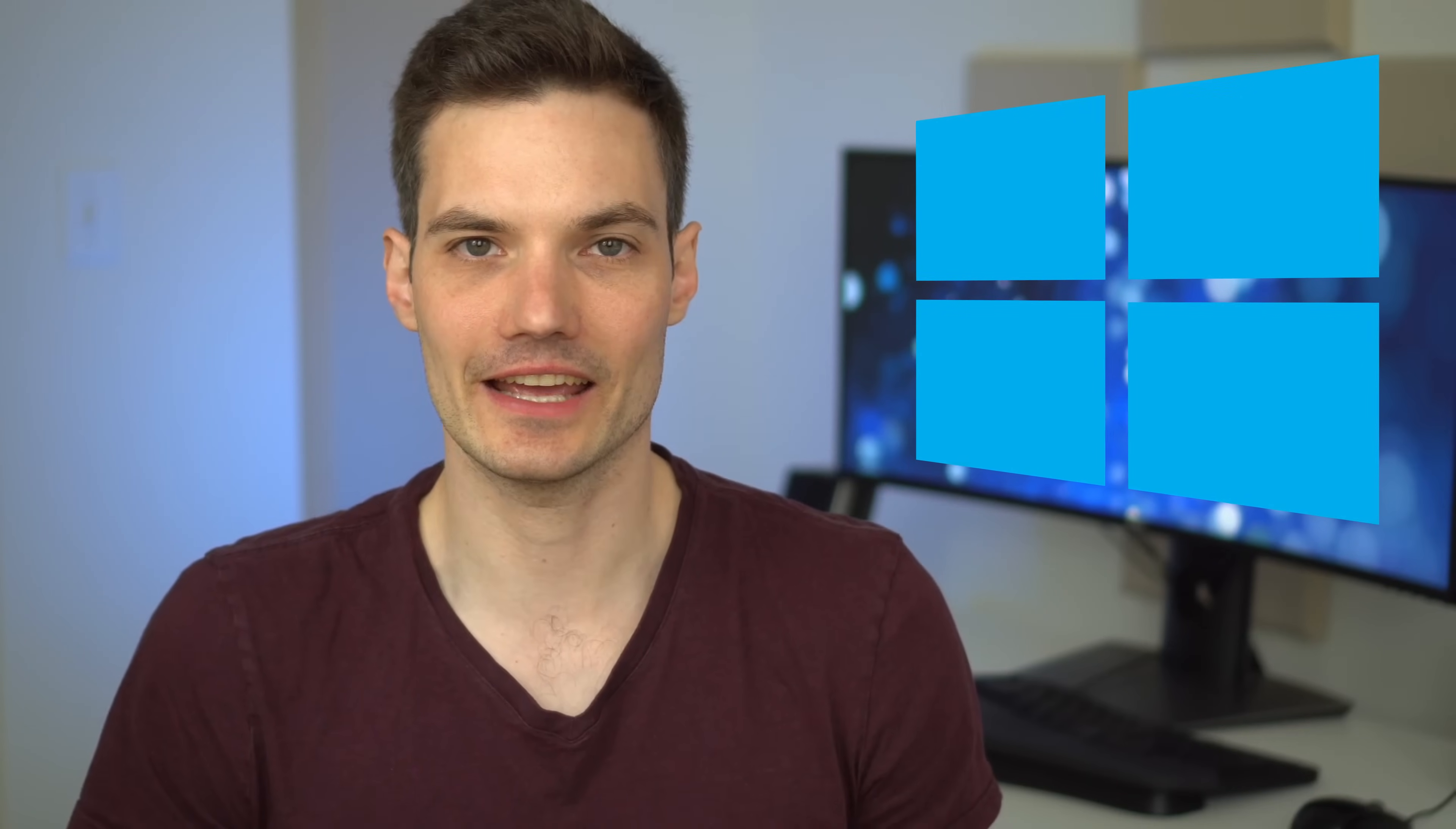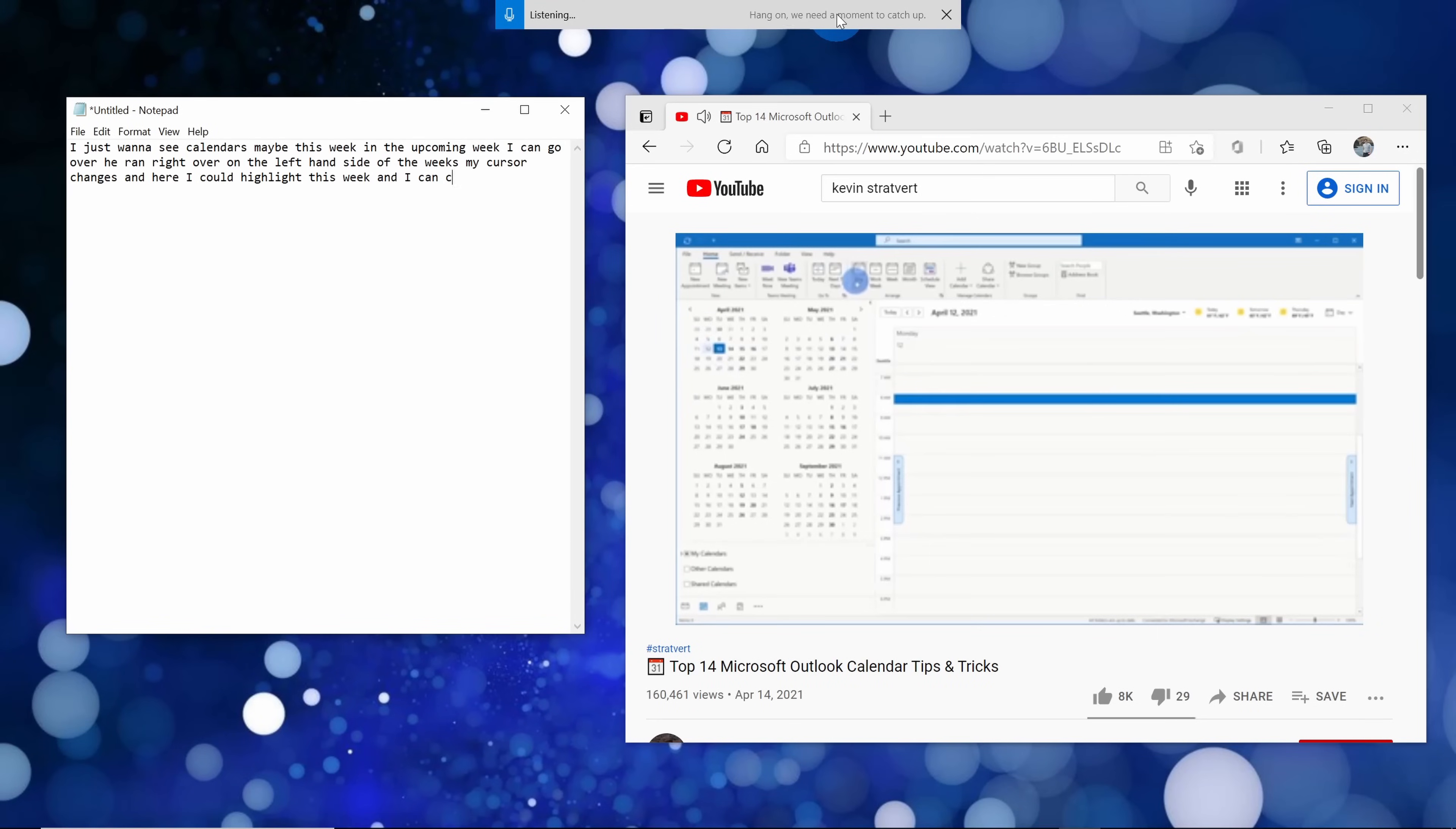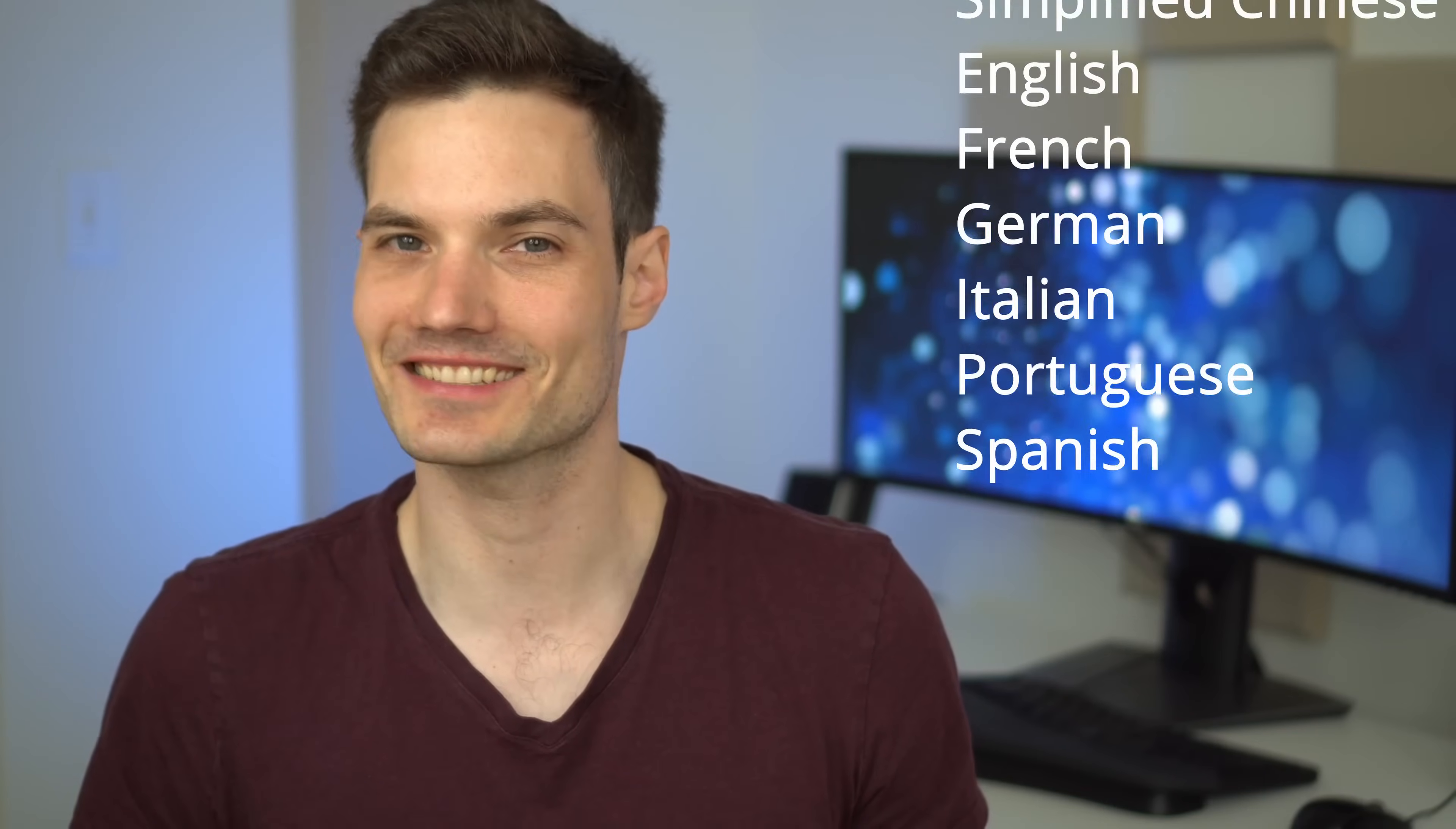We're going to use an app that comes with Windows 10 and combine that with a virtual audio cable. If that sounds confusing, don't worry, we're going to walk through all of this step by step. This works with all major languages, it's free, and there are no time limits at all. All right, let's jump on the PC, not literally, and let's see how we can do this.